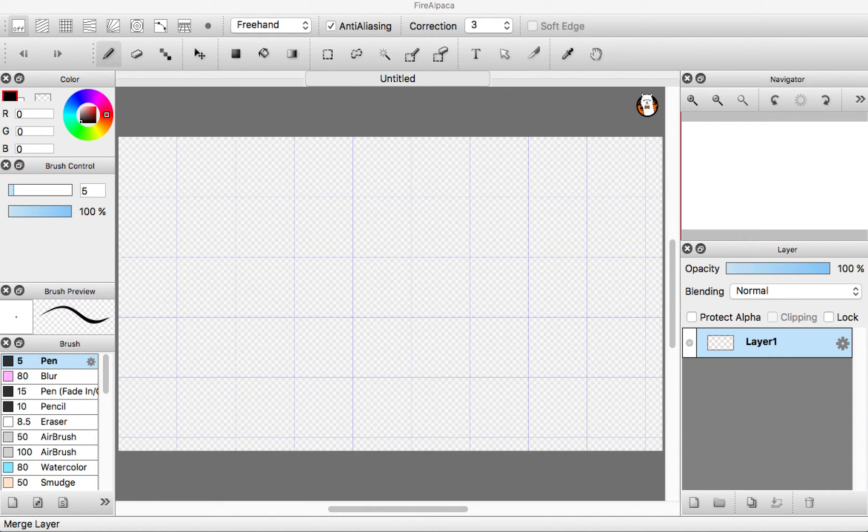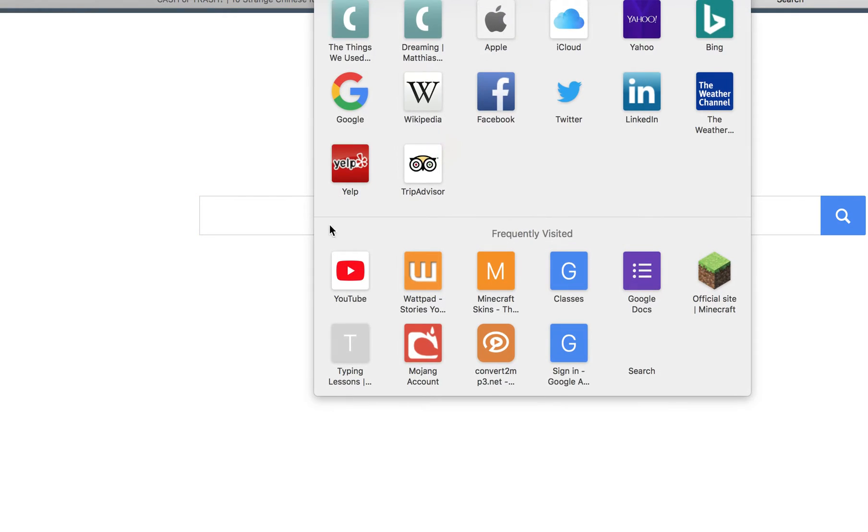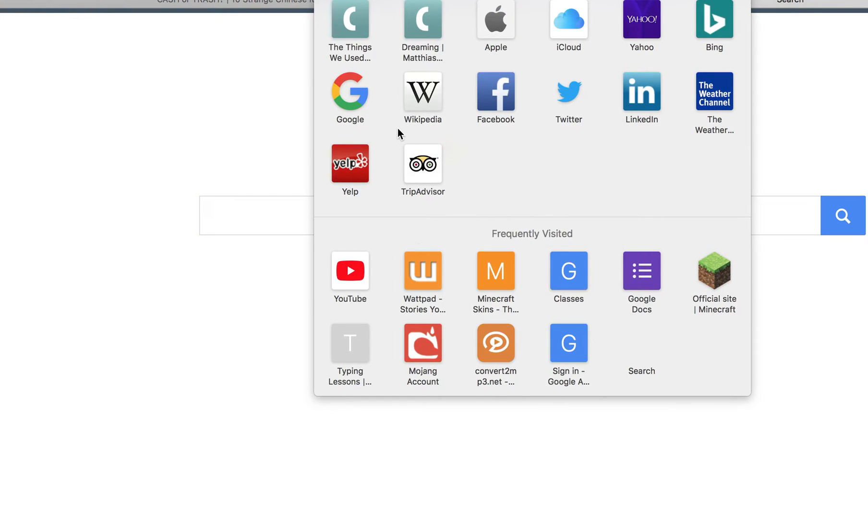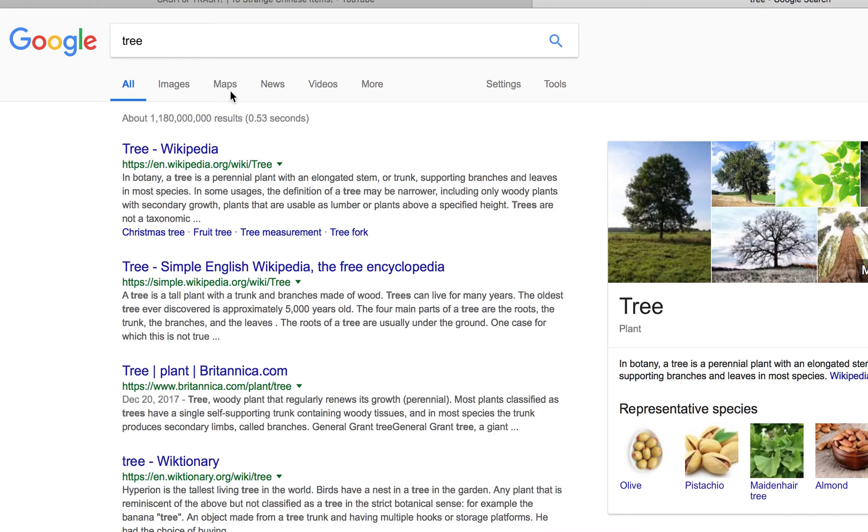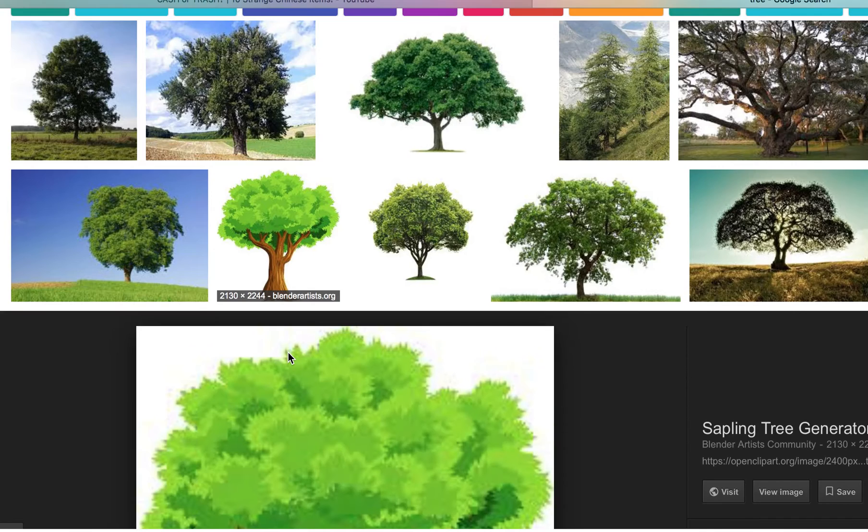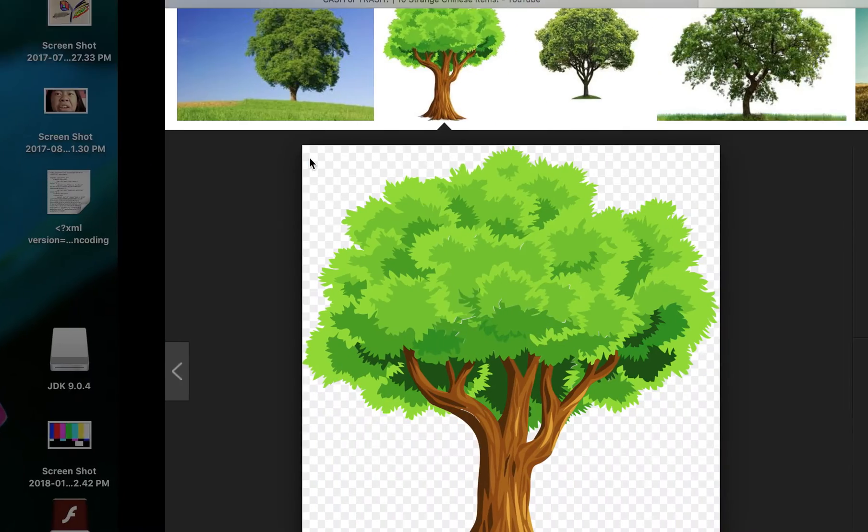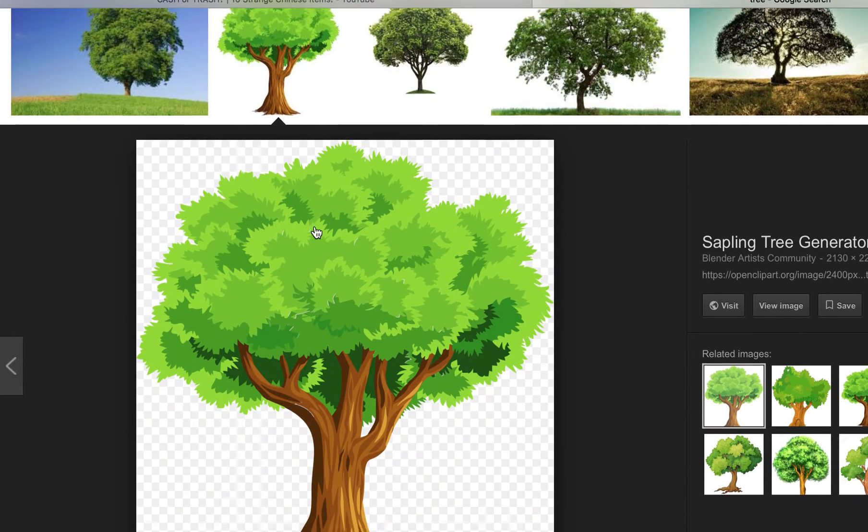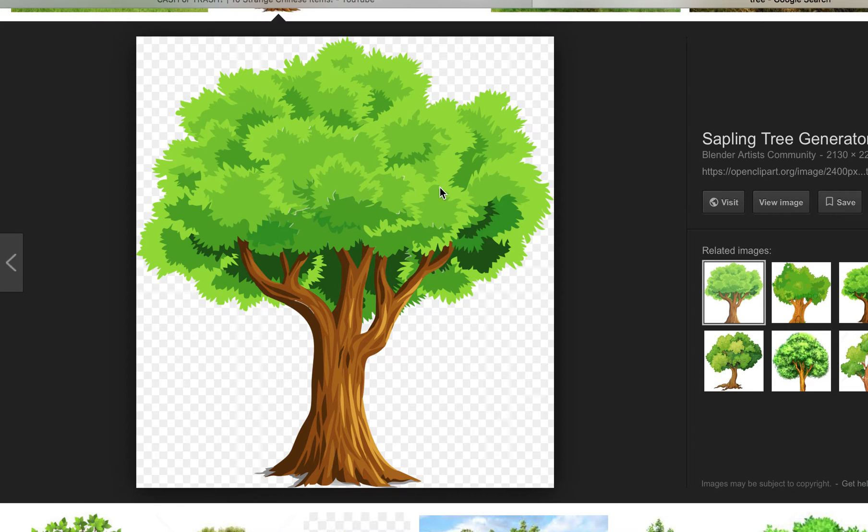So basically, go on the web or whatever. Go to the web and search up whatever your picture is. You can't really see what I'm searching up. It's basically a tree. Get whatever picture you want. You're like, oh, I want this picture of, I don't know if it's recording this, but it's a tree. I'm like, oh, I want this. Okay, so copy it.